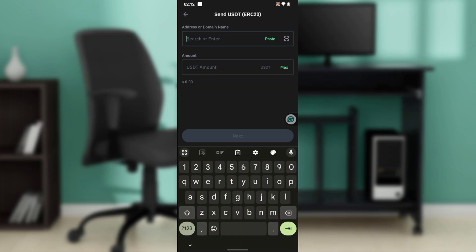Now paste the address, the USDT ERC20 address that we copied from Bybit. You can use Binance or whatever third-party wallet that you have. Paste the address in here, or you can even click on the scan code button to scan the QR code that you got on Bybit.